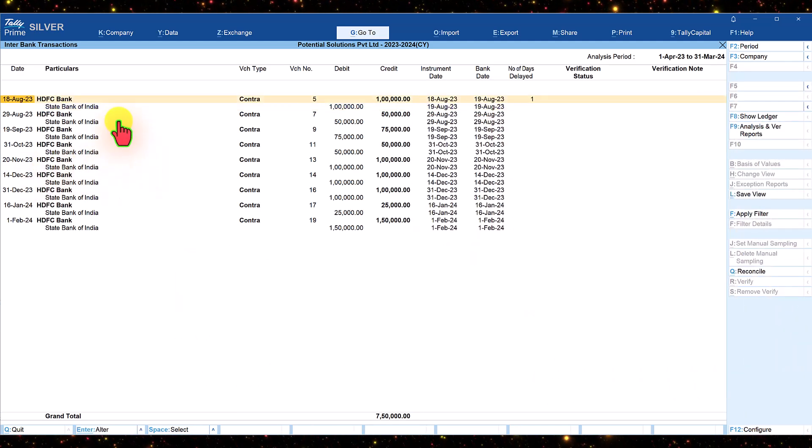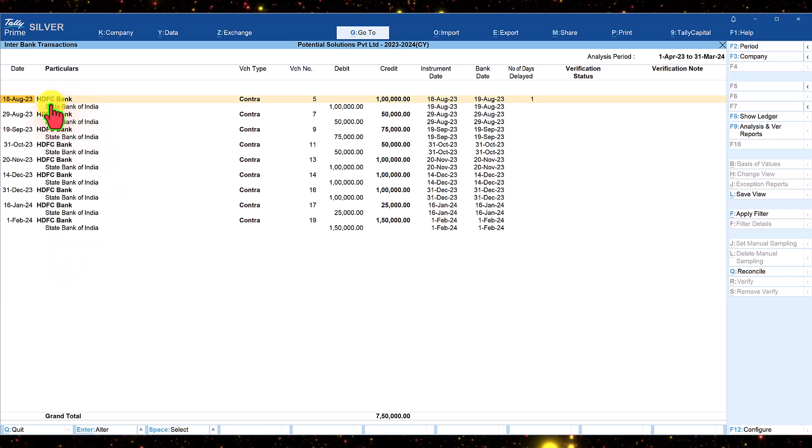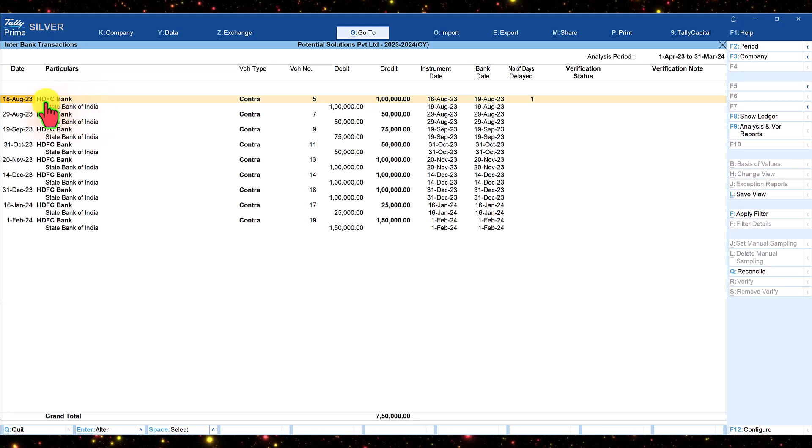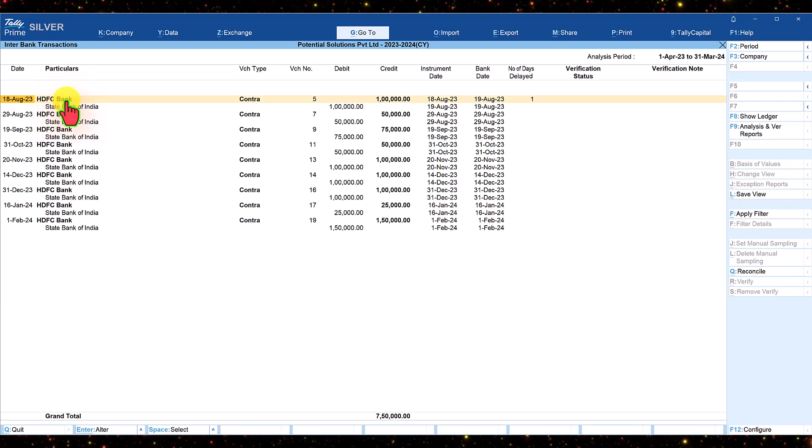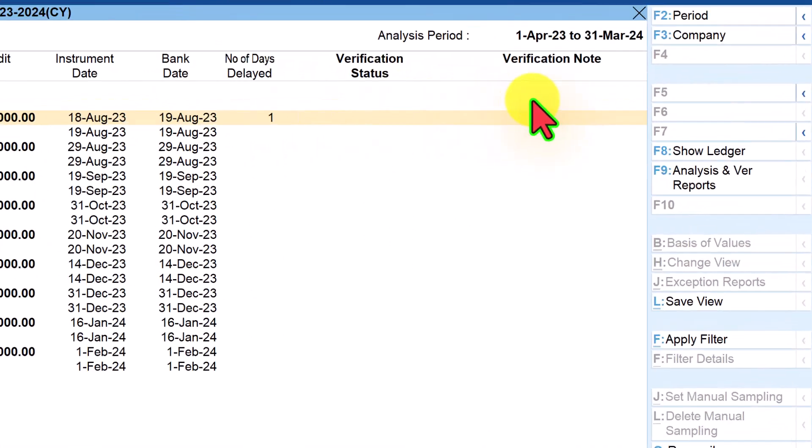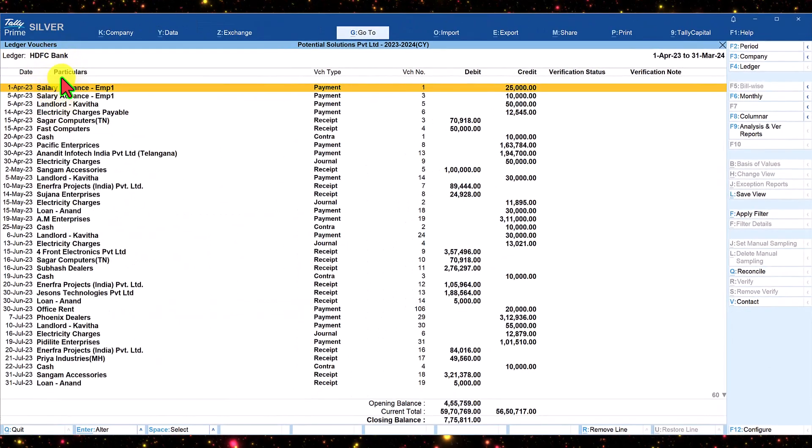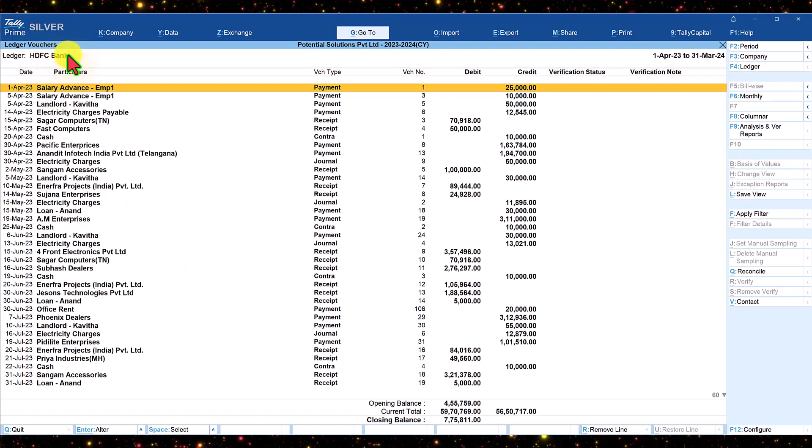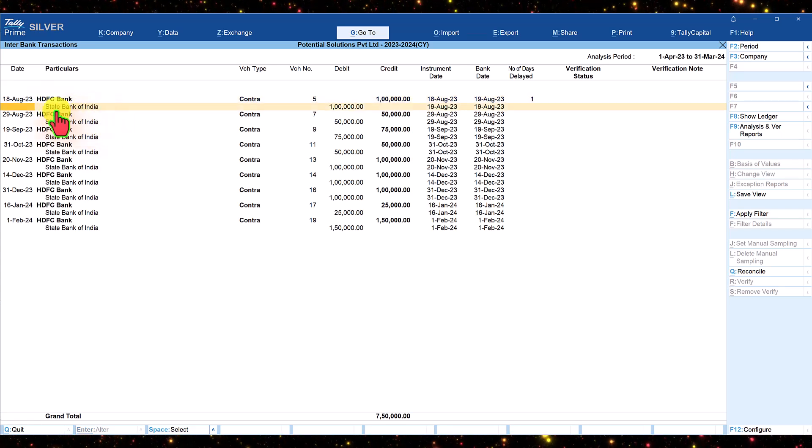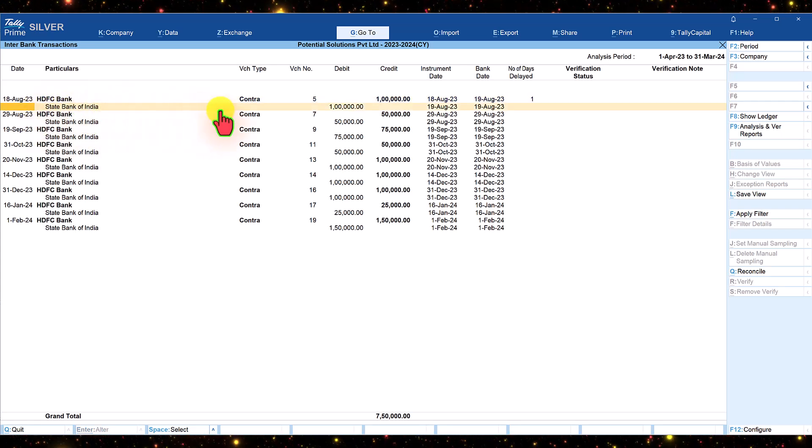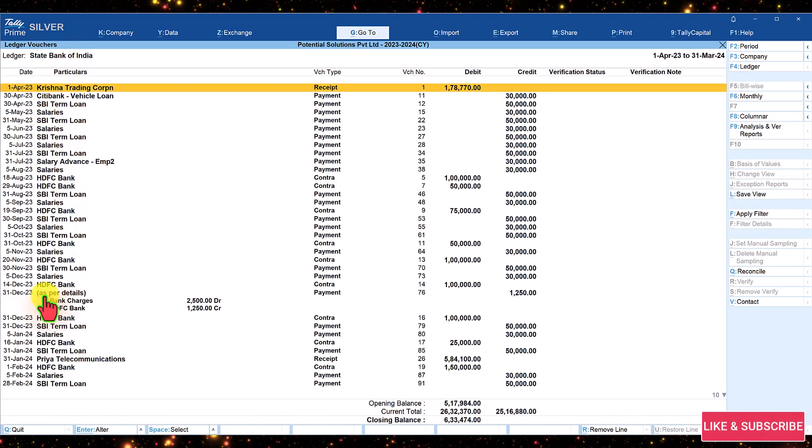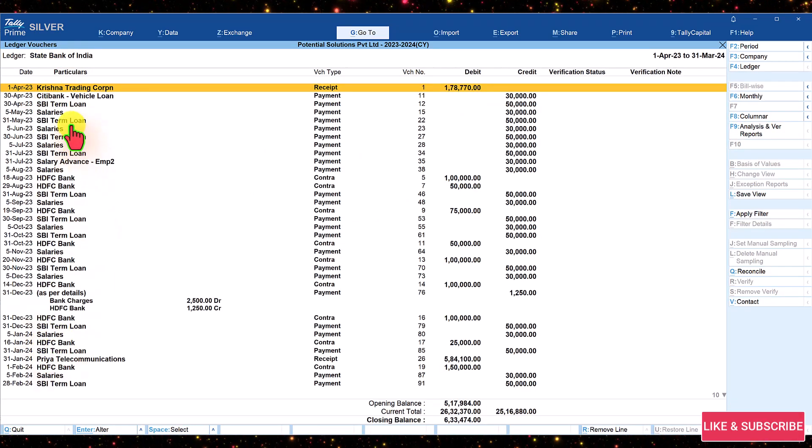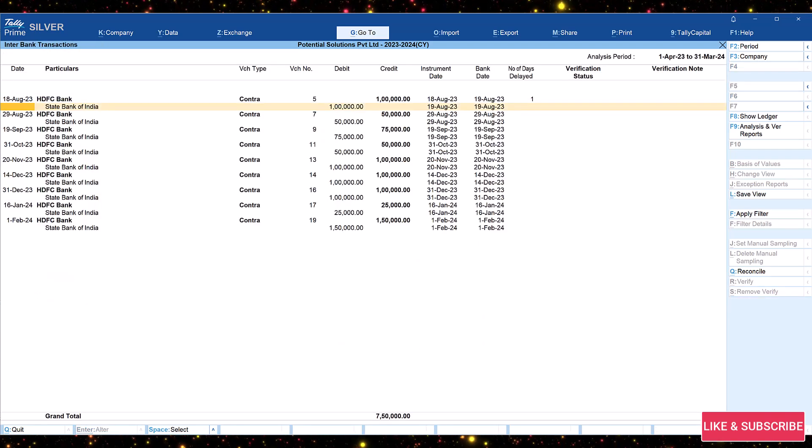Additionally, if you want to view the ledger transaction, select the bank ledger. The cursor is on HDFC Bank now. If you want to view the transactions related to HDFC Bank apart from the bank transfers, click on Show Ledger which is F8. It will take you to the ledger transaction of HDFC Bank. Escape, and if you want to view the other bank, State Bank of India, select this and again click on Show Ledger and we will now see the list of transactions related to State Bank of India.